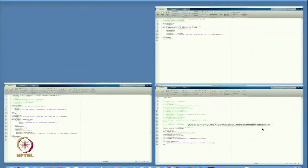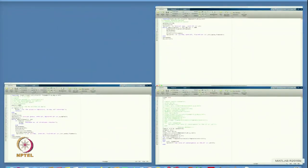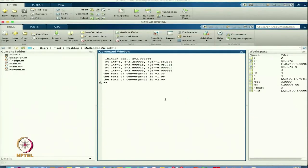Undefined tolerance because I have not defined it. Let us define the same tolerance. Now it is done and that is the solution. From here you can see that I started with a equal to 2. The first approximation is 3.25, and after 4 iterations it gives the value 3 exactly, with the function value approaching 0.